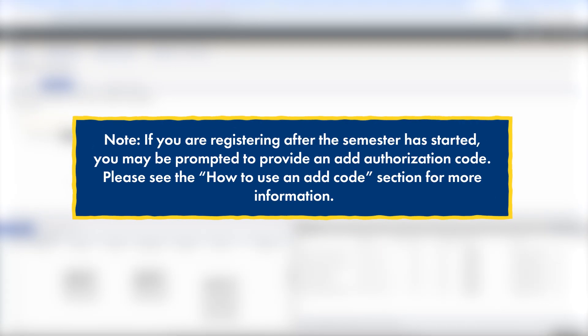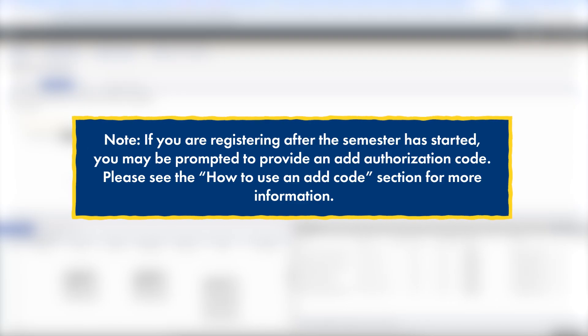Note: if you are registering after the semester has started, you may be prompted to provide an add authorization code. Please see the How to Use an Add Code section for more information.